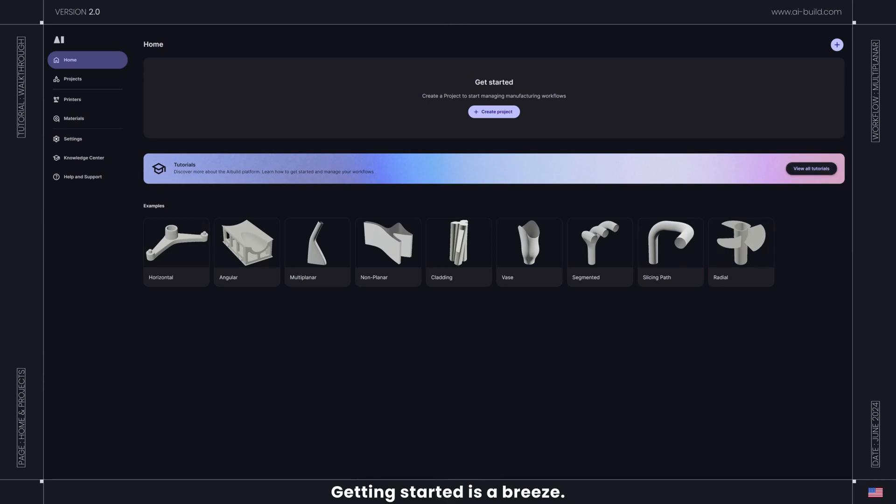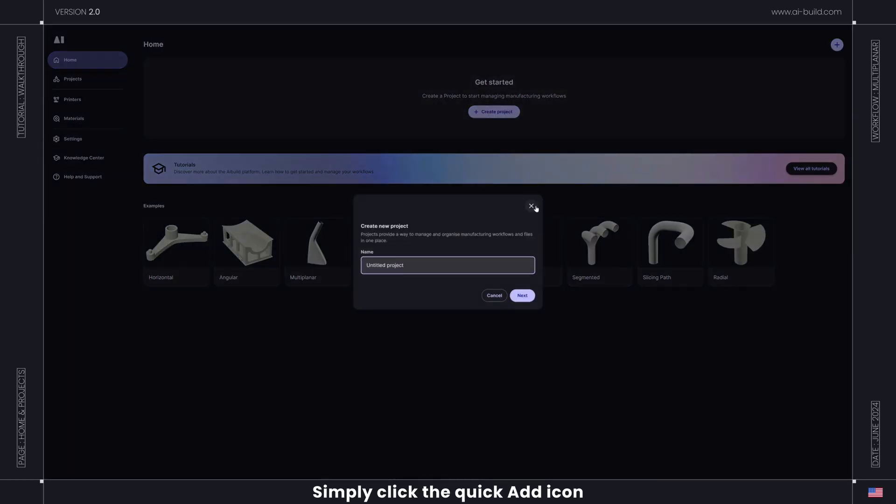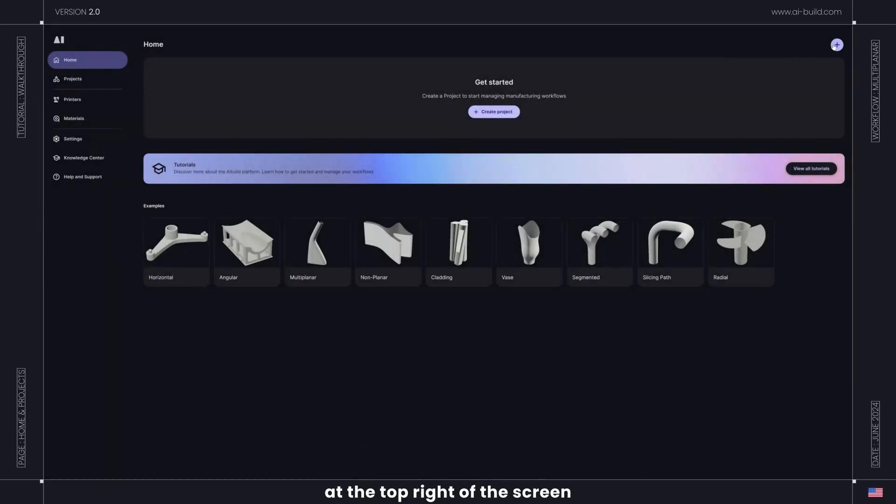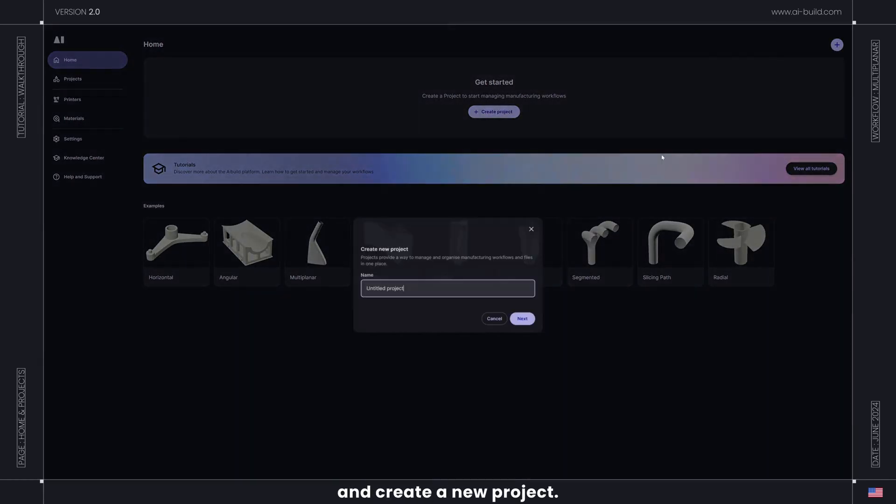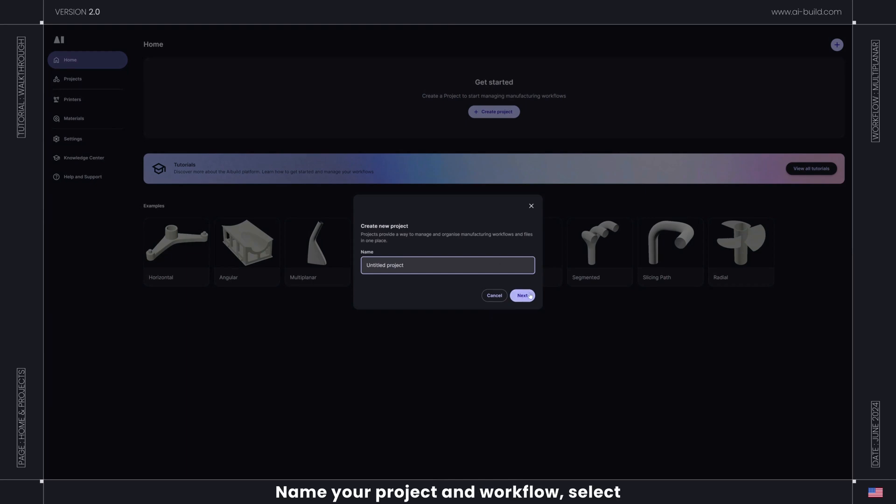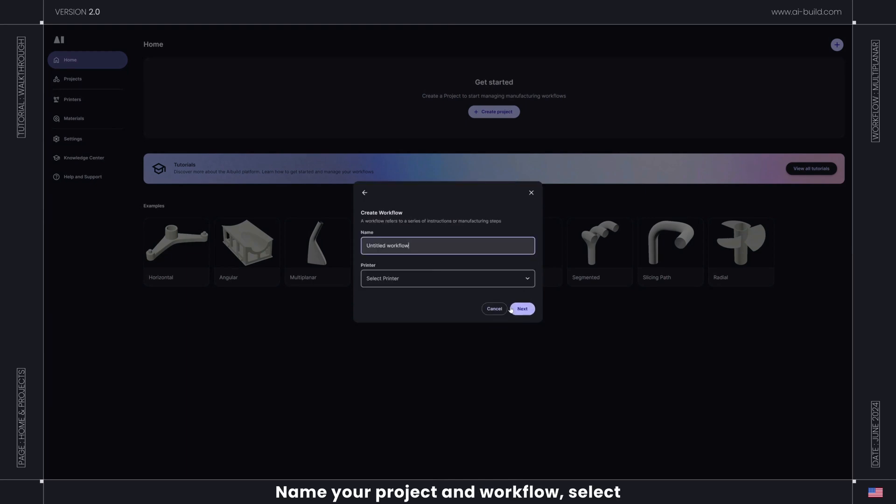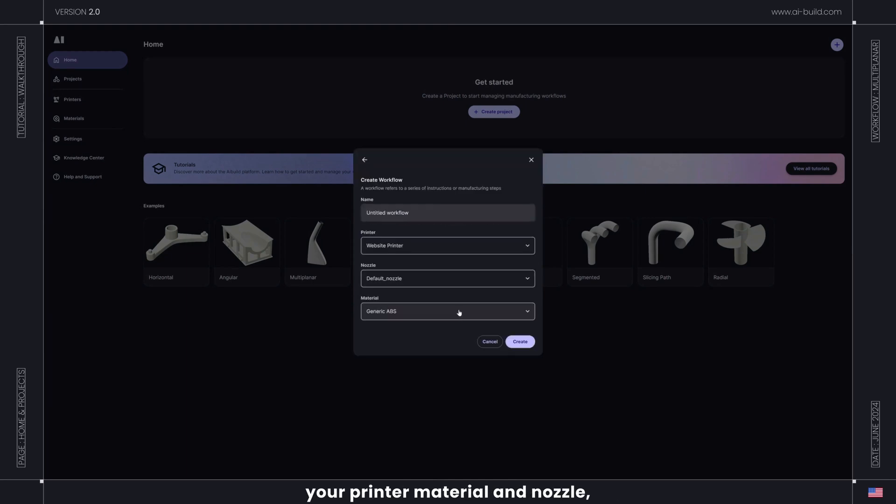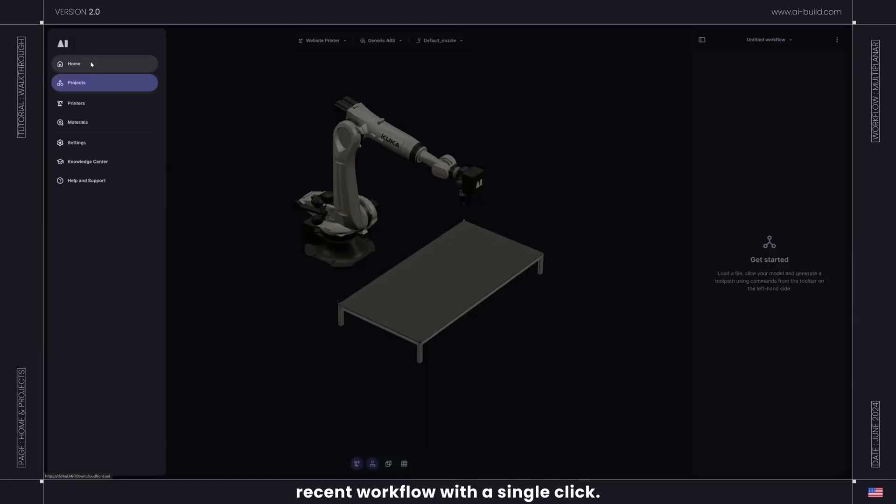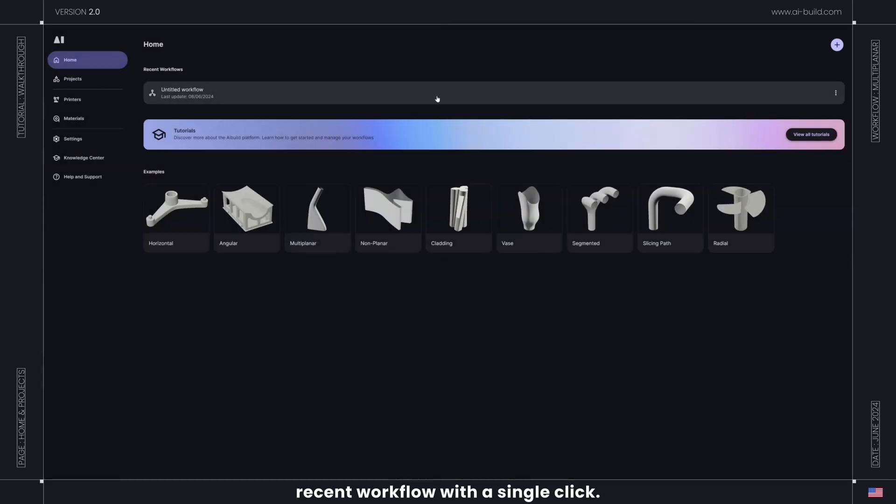Getting started is a breeze. Simply click the Quick Add icon at the top right of the screen and create a new project. Name your project and workflow, select your printer, material, and nozzle, or simply access your most recent workflow with a single click.